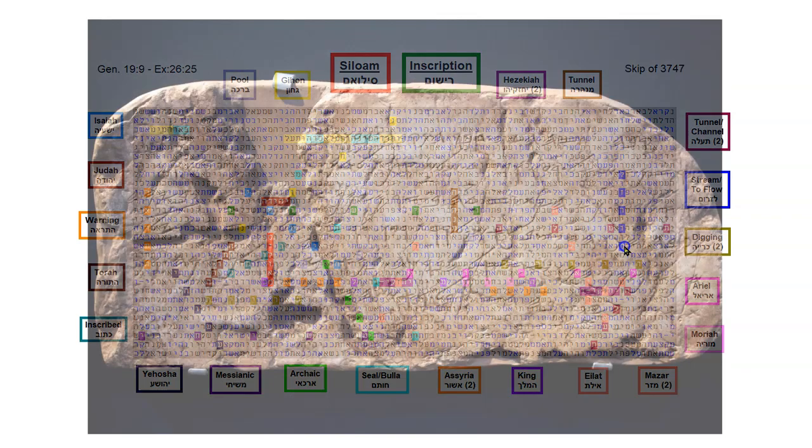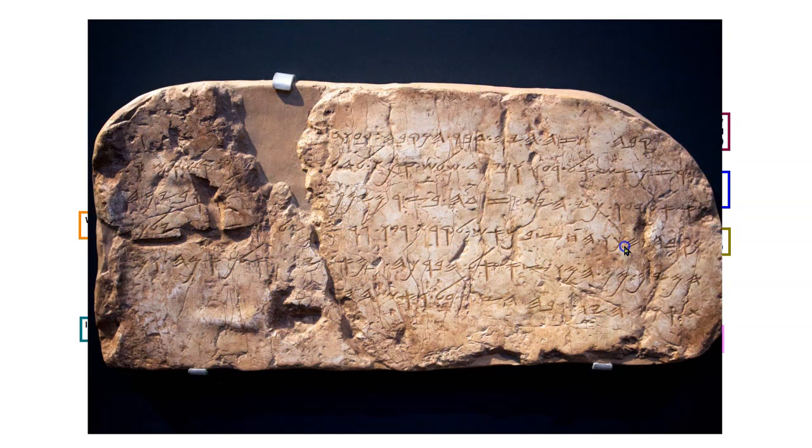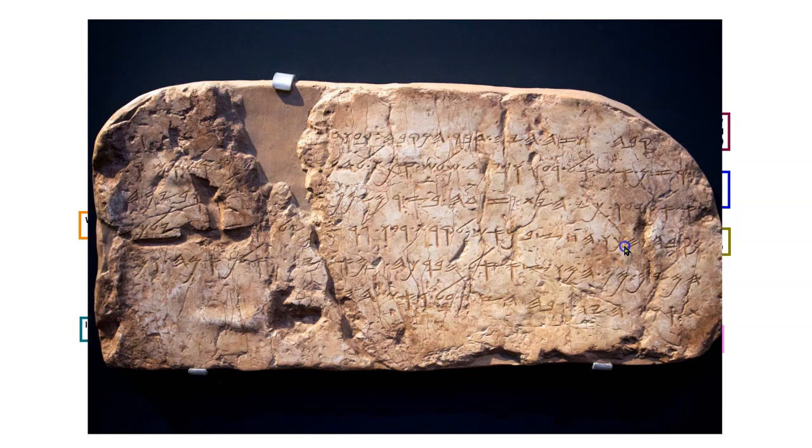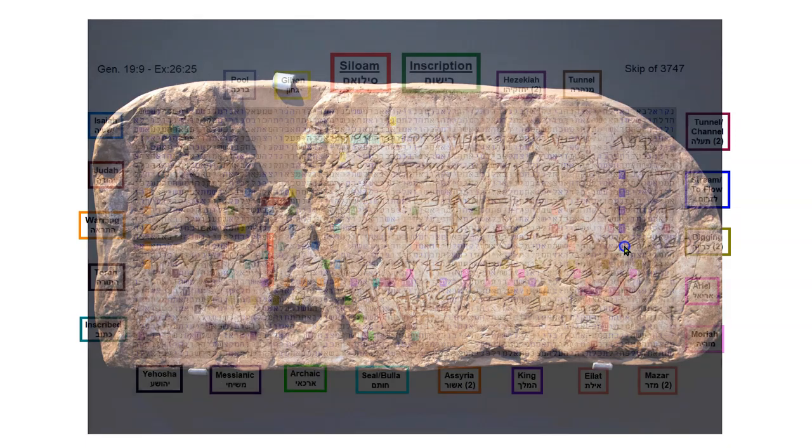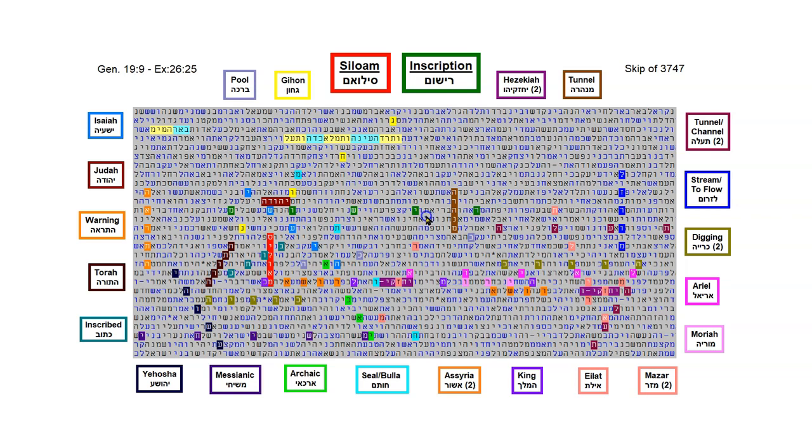In 1838, an inscription was found in the tunnel, near the pool, commemorating the completion of the tunnel. The inscription is written in Paleo-Hebrew, and dates from the time of Hezekiah. It is called the Siloam Inscription, which is the title of this table. The word inscription is in this green lettering, and it crosses over top of the word Siloam. The word inscribed is here in this teal lettering, and it crosses over Siloam.